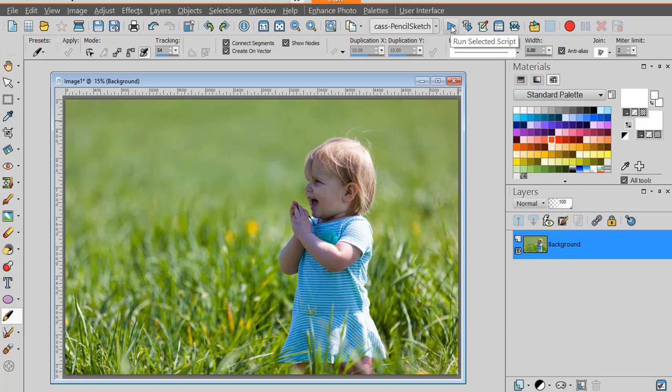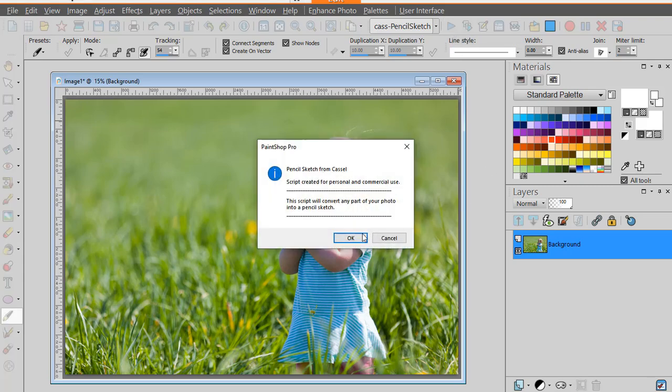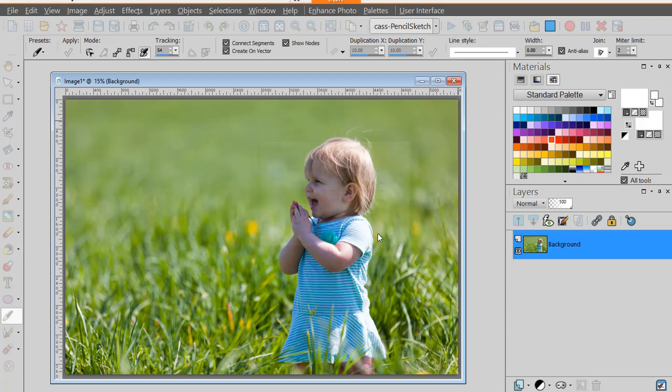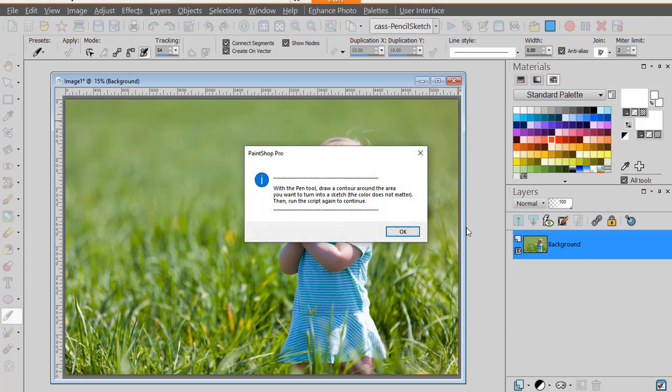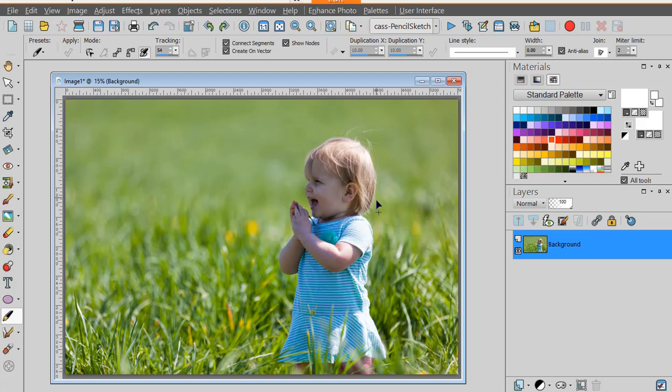You run the script and it will prompt you to draw the area with the pen tool that you want to keep as a sketch because it's not going to cover the whole image.